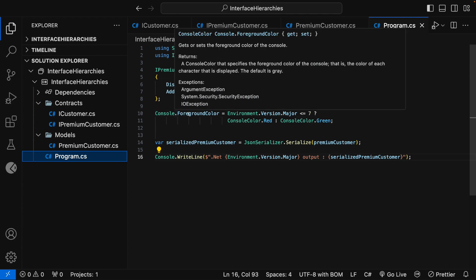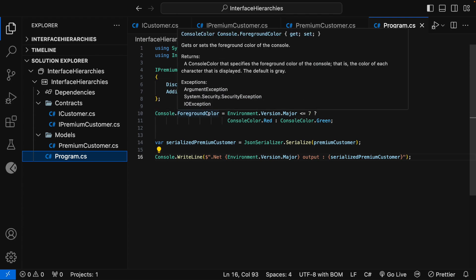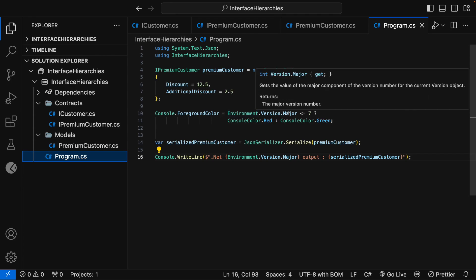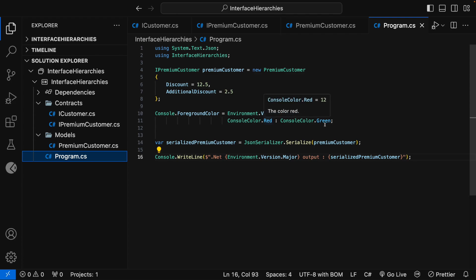Then, I have set the Console.Foreground color based on a condition. The condition is based on the .NET version. If the .NET version is less than or equal to 7, the color is red. Otherwise, it is green.